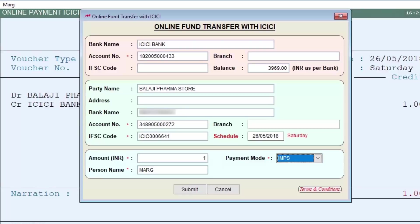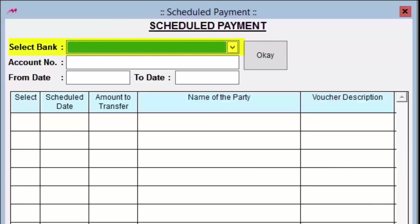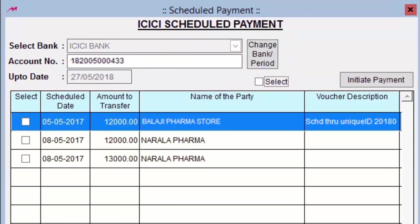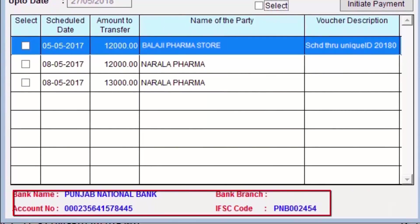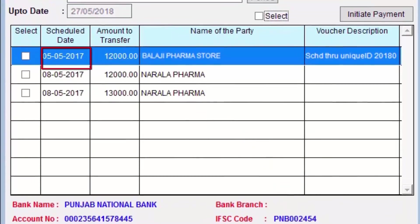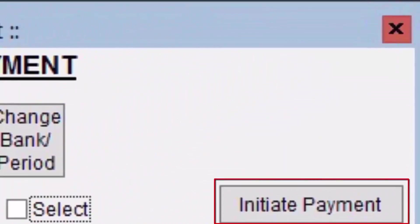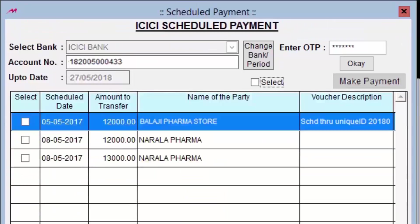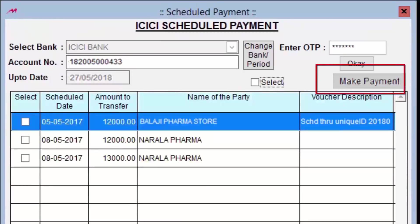Scheduled payments are reflected in the Scheduled Payments module. From the dropdown, select the bank — the account number is picked automatically. Enter the date up to which you want to see scheduled payments. The party's name and amount will be shown. Click OK, select the payment to initiate, and the software will display the account number, IFSC code, amount, and due date. Click Initiate Payment — the software will ask for an OTP — then Make Payment to complete it.